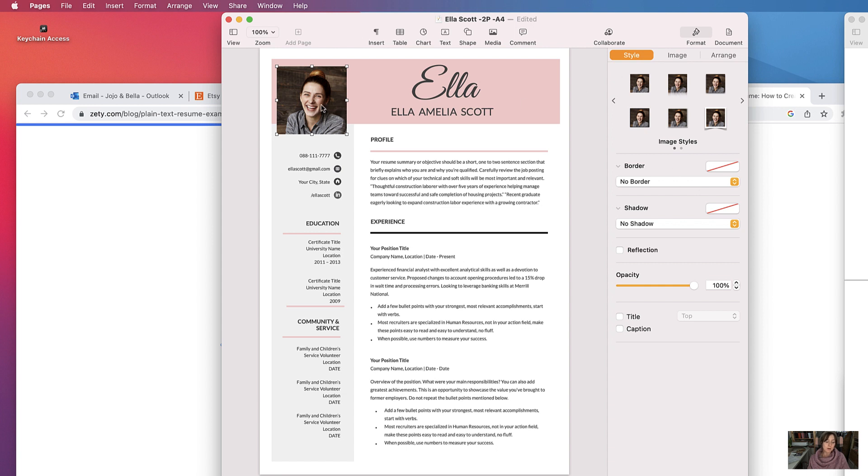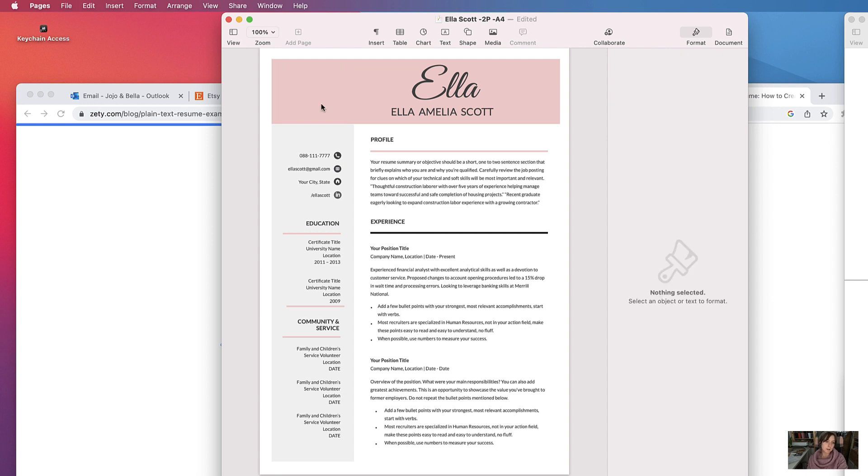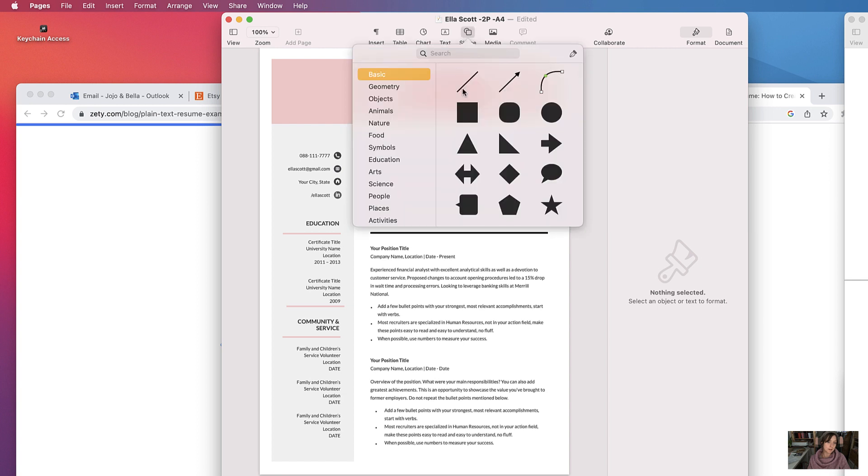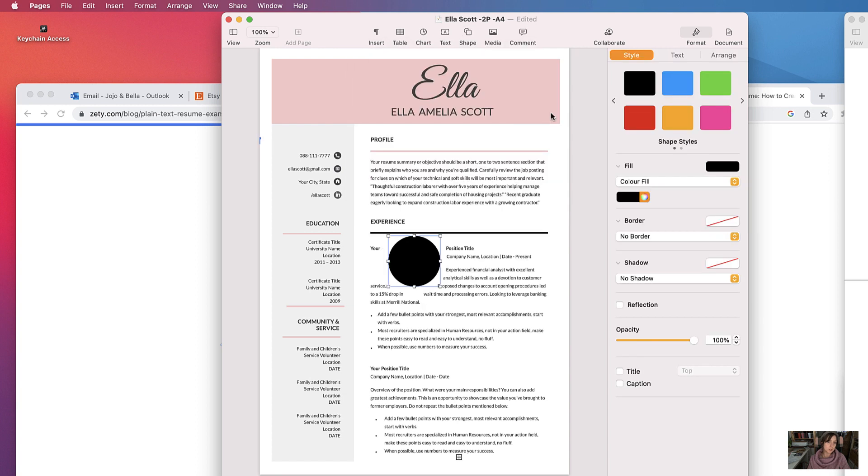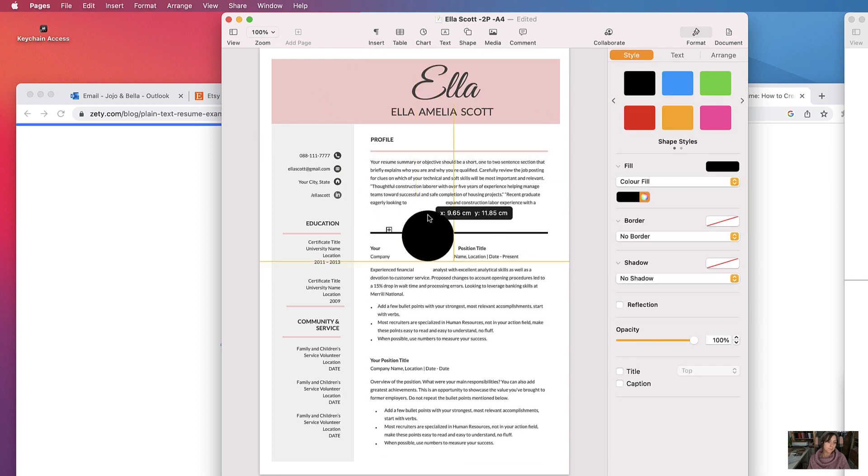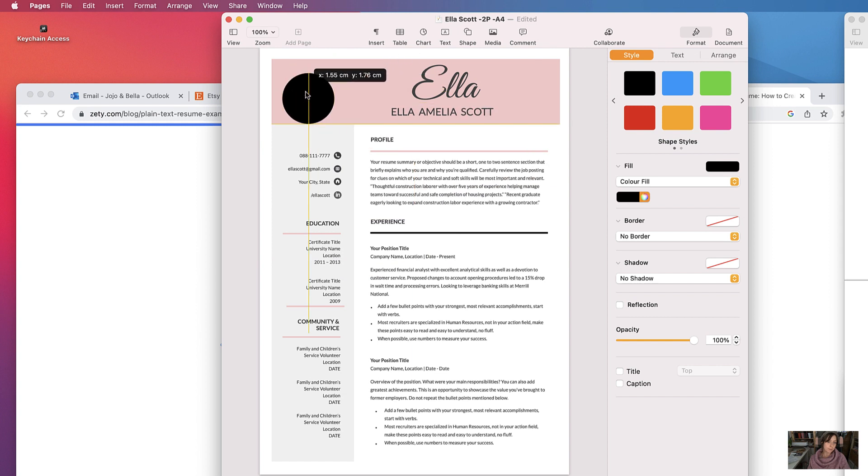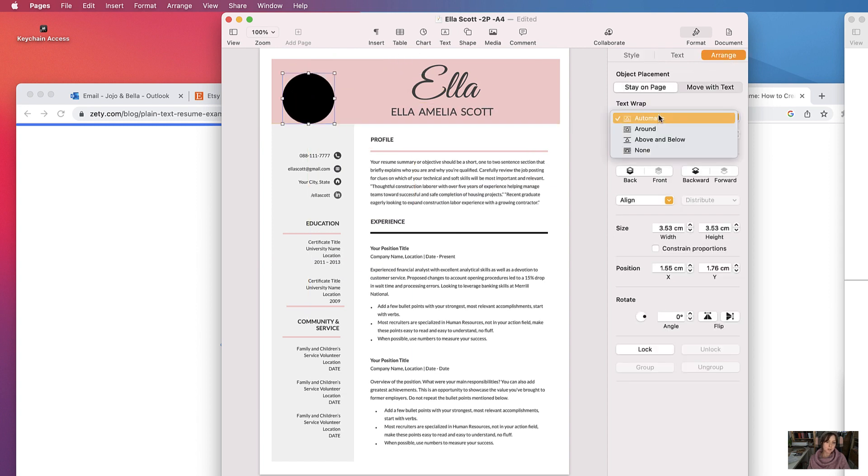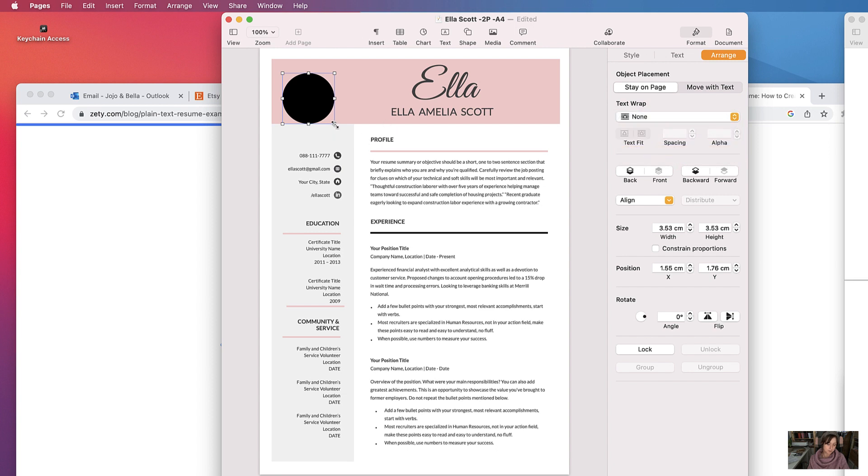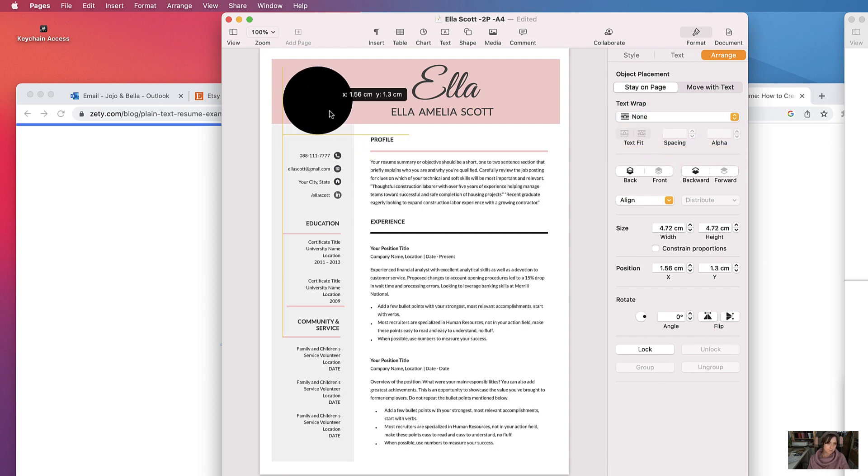But I want another circular headshot, so to do that I'm going to insert a shape. Again, let's arrange it to stay on the page and no text wrap. Let's increase its size a bit.